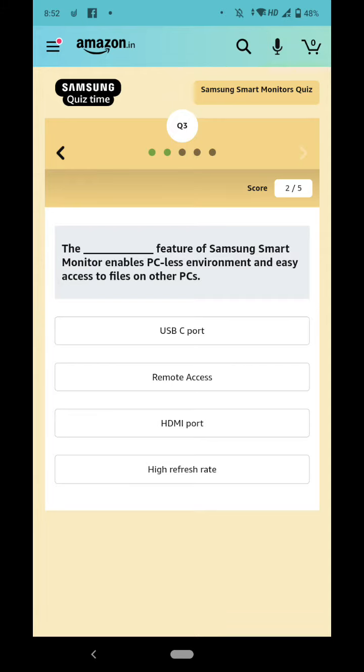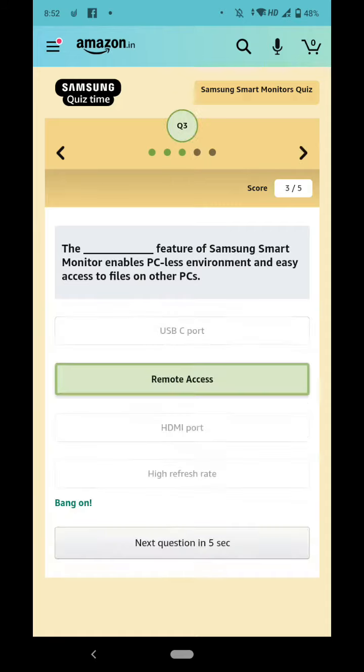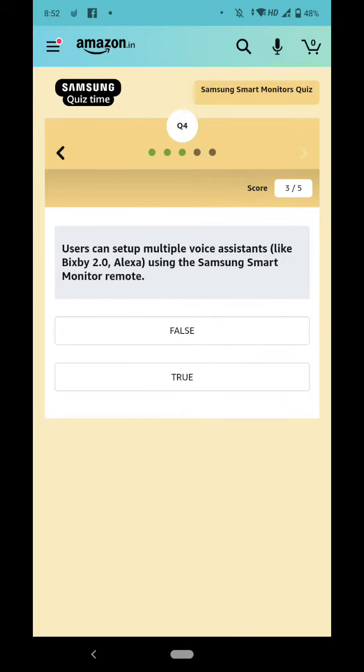Okay, the answer is Remote Access is the right answer. Users can set up multiple voice assistants like Bixby